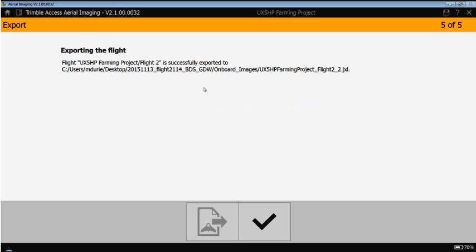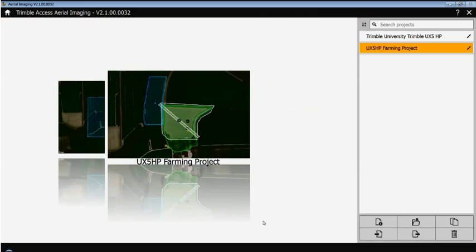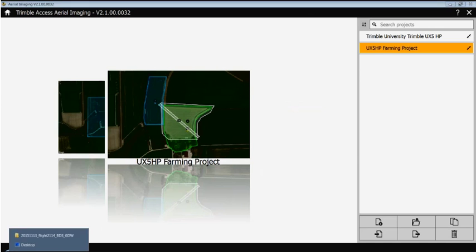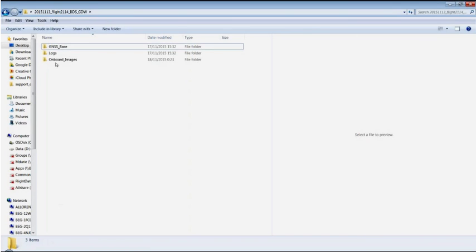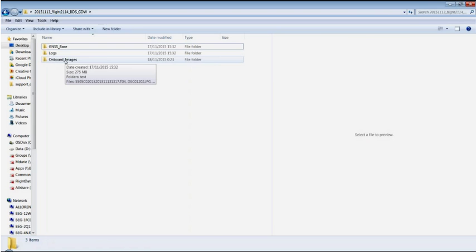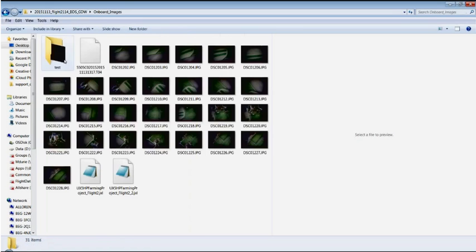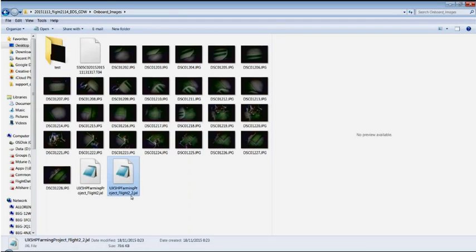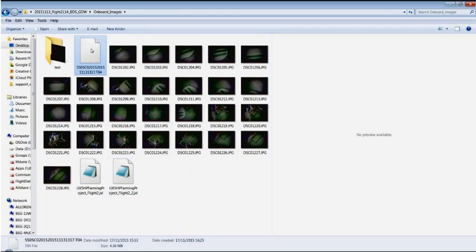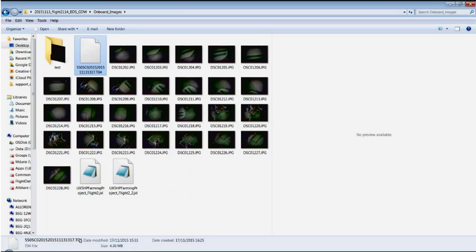And now the file has been successfully exported to my directory. If I have a look at the actual directory, in my onboard images folder, I should be able to find that .jxl file back. Correctly named here. And then also the .t04 file, which has been automatically copied into this export folder, coming from the project file in Aerial Imaging.